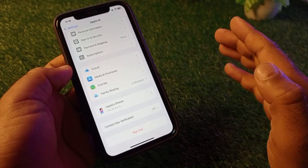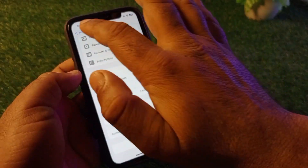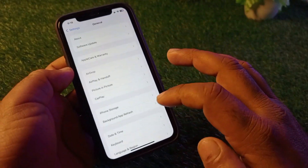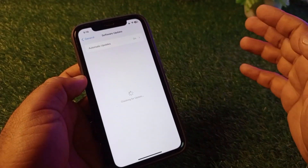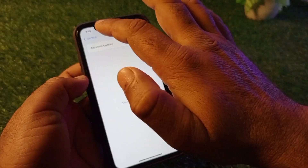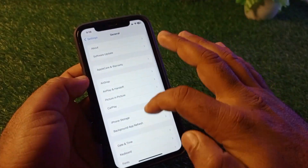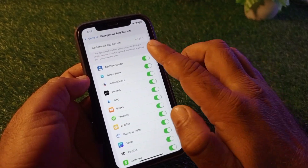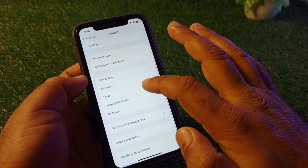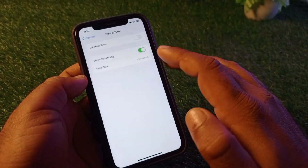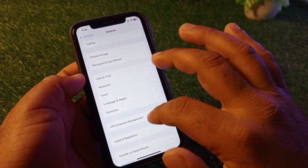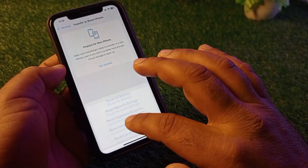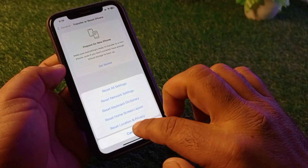If your problem is still not fixed, go back and click on General, then Software Update to update your iPhone or iPad to the latest iOS version. Then go back and enable Background App Refresh. After that, open Date and Time and turn on Set Automatically.